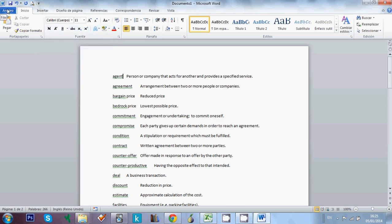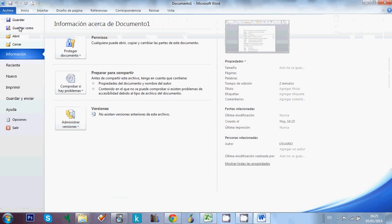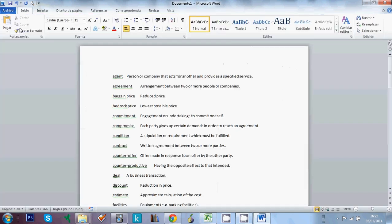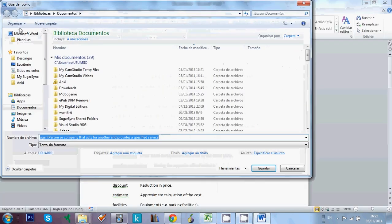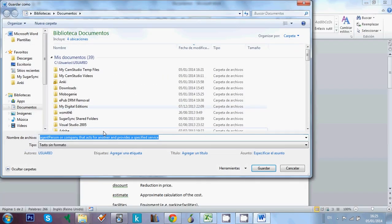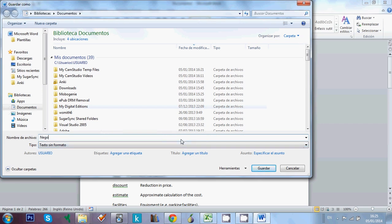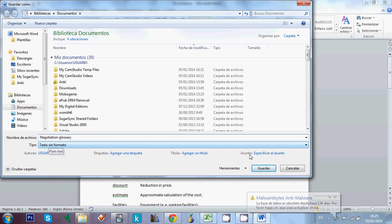Then we have to save as, here we go to save as. I'm going to change the name, first of all, because this is too long. And it's important, it's very, very important that we save as plain text. So the type of file should be plain text.